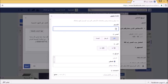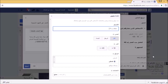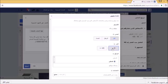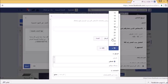سأختار منطقة رام الله لأن هدفي الأساسي هو الترويج لهذا المنشور في منطقة رام الله فقط. أما الجنس فسأختار الكل، رجال ونساء. وهنا العمر الزمني، سأقوم باختيار فئة عمرية مناسبة.